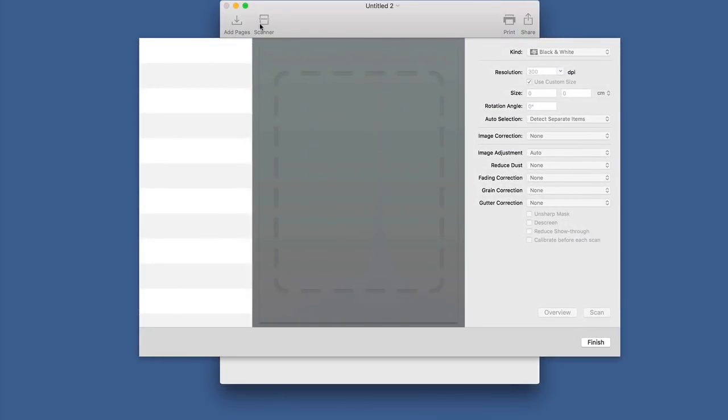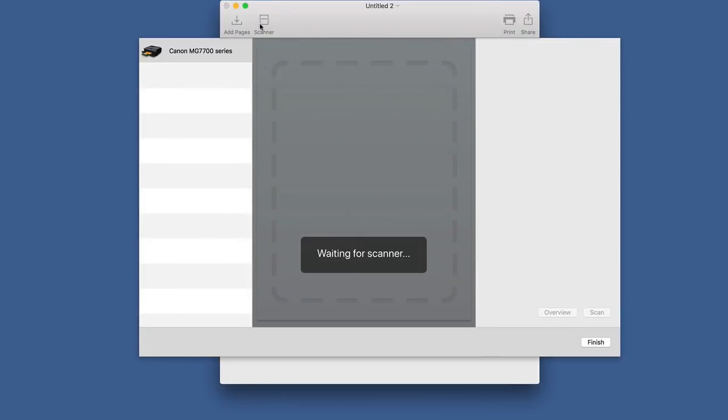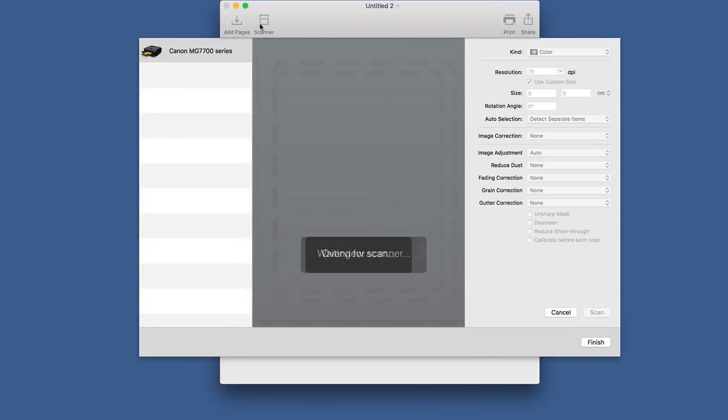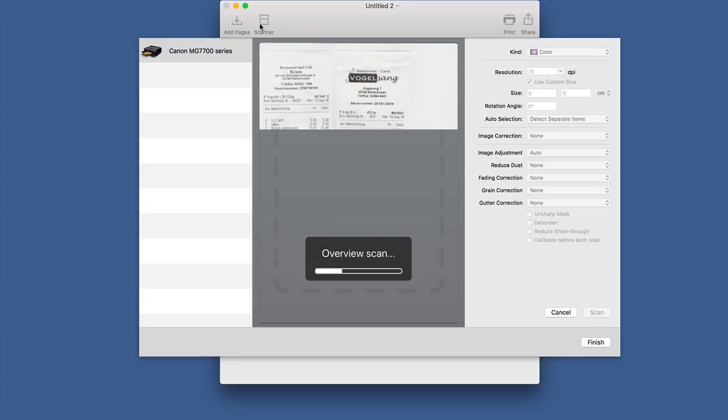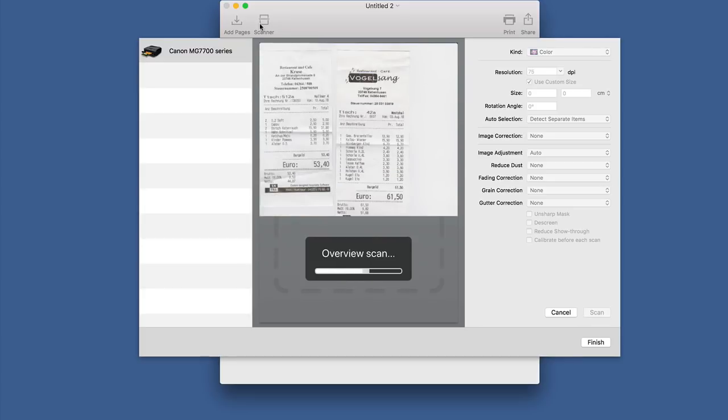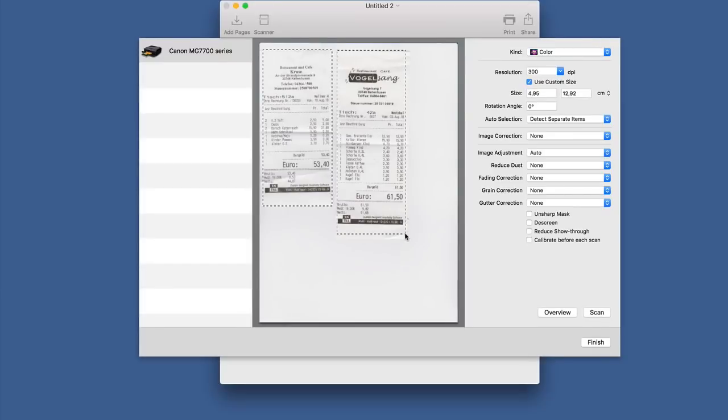Imports from scanners and photo cameras is a first class feature of PDFify. Tools like selecting multiple scanning areas are supported.